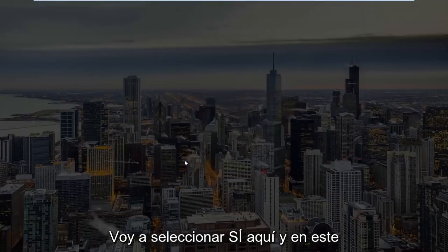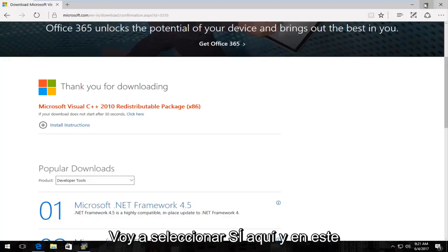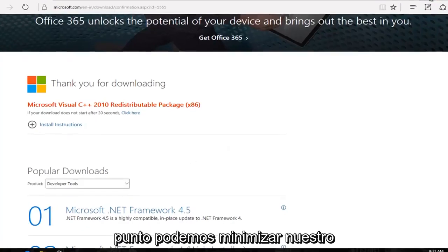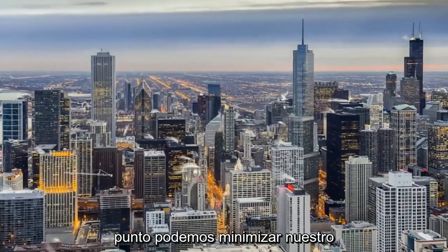I'm going to select yes here and at this point we can minimize out of our web browser if we haven't already done so.